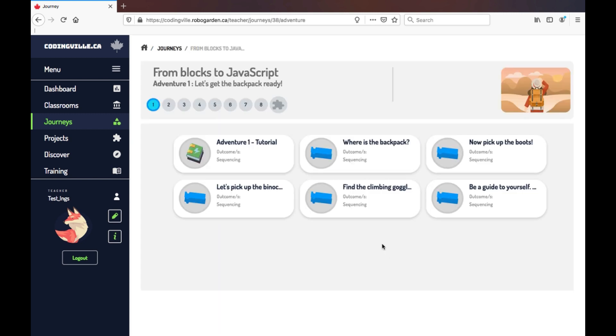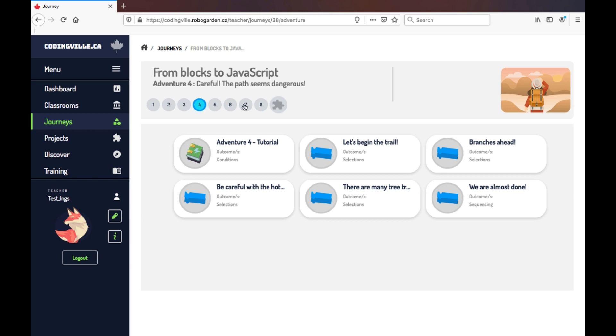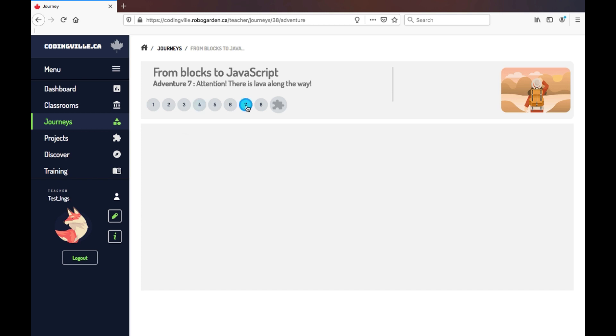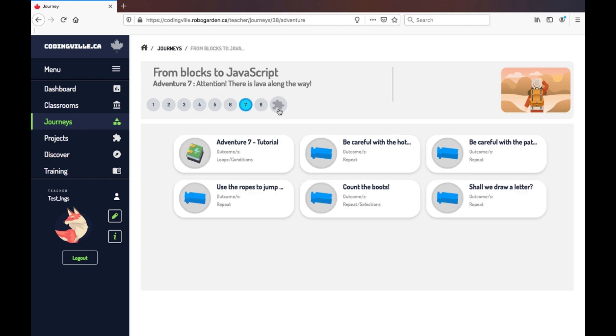As you can see, our journey is made up of eight different adventures, each with their own amount of missions to complete. And then finally ending with the project that the student is to build a game.